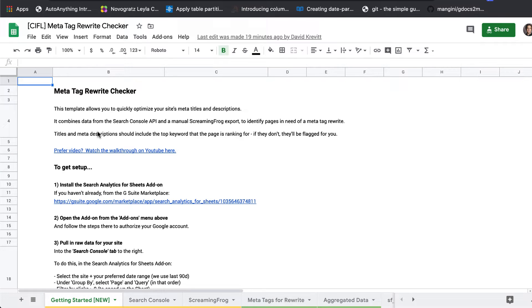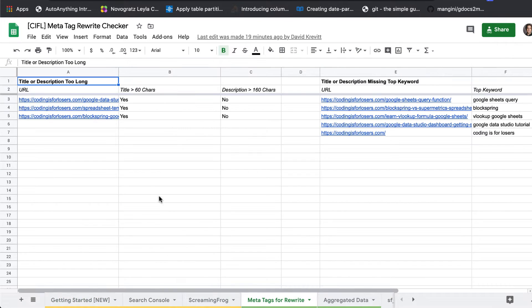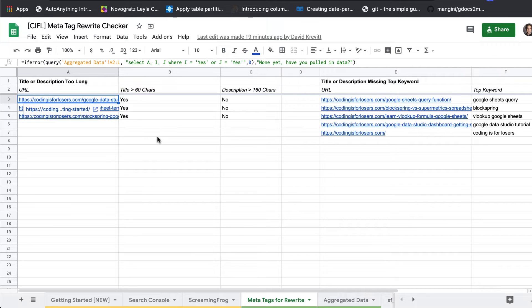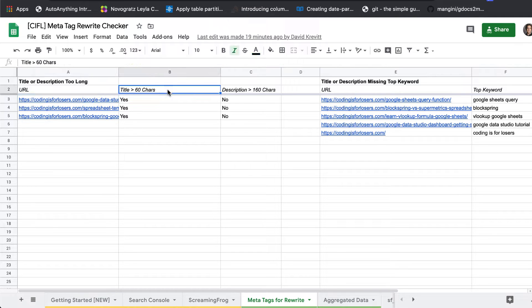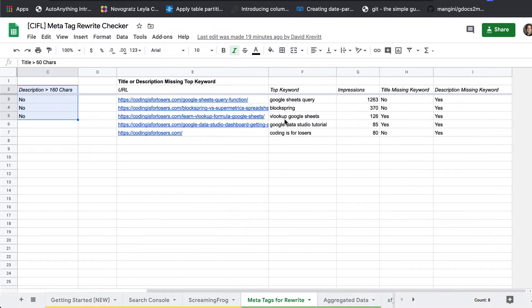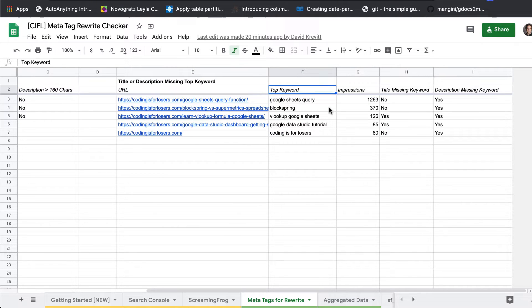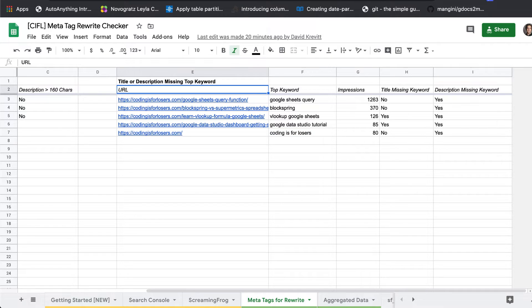This is a fantastically simple template that really just does one thing. It identifies pages on your site that need a meta title or meta description rewrite for one of two reasons. Either the title or description are too long, or those titles and descriptions are missing the top keyword that the page is ranking for.